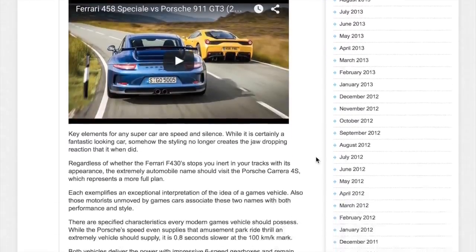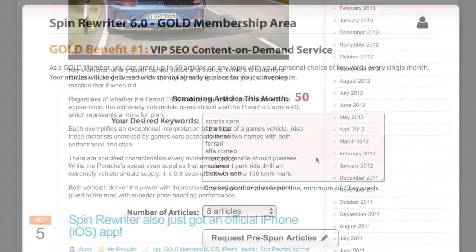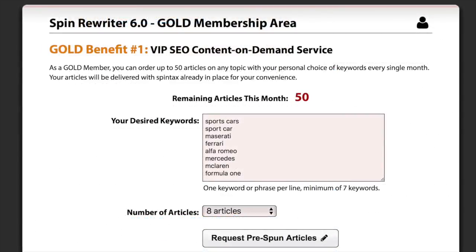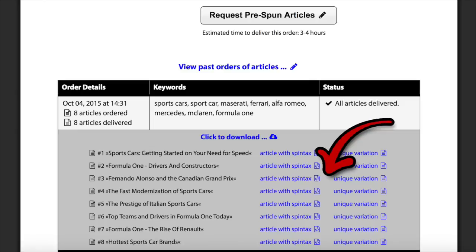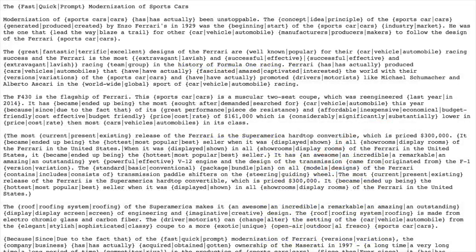One other thing I also wanted to show you is our VIP gold members are now getting their own exclusive gold membership area. Inside the gold membership area they get full access to a number of awesome gold benefits. As benefit number one, our gold members can now order up to 50 articles on the topic of their choice every single month for free, and our team will deliver those articles already spun straight to their account.